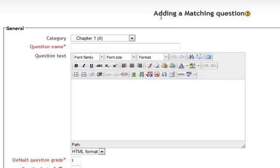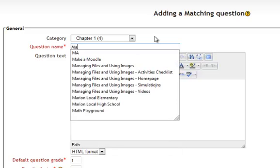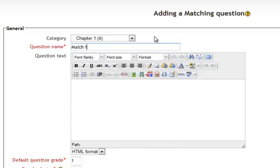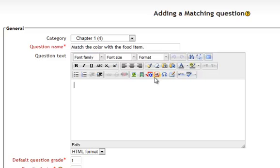At the screen that says Add a Matching Question, we'll enter a question name such as Match the color with the food. And that basically will be my question text.